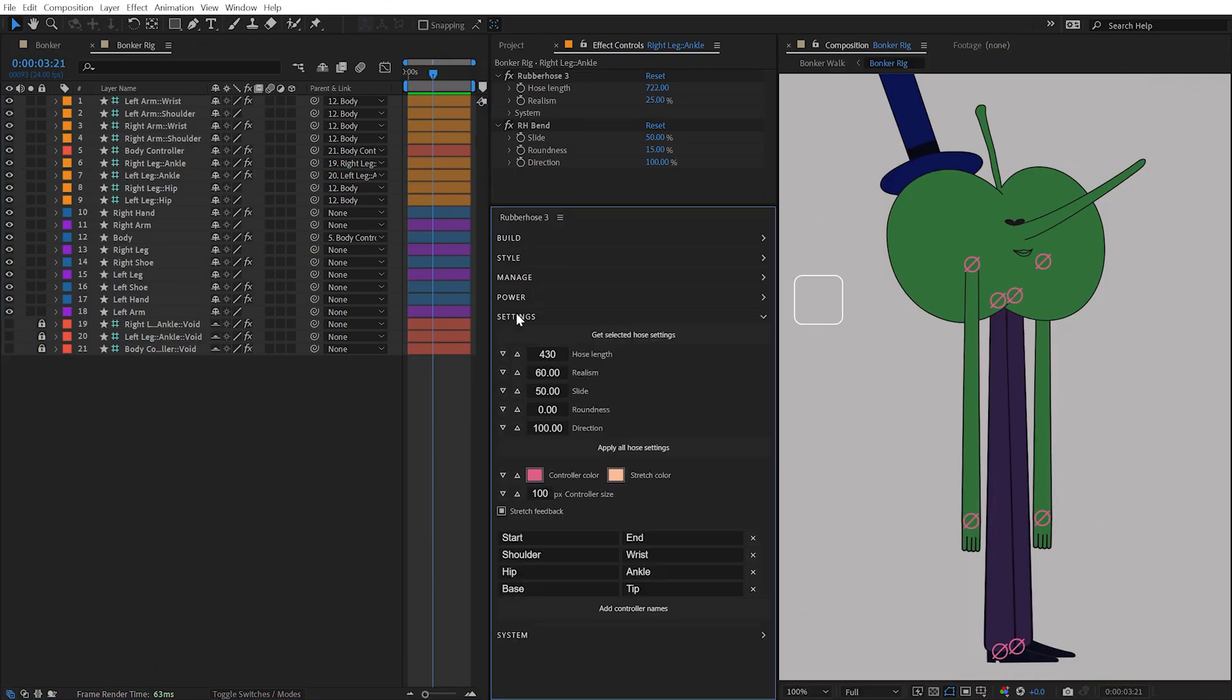The Settings section of Rubber Hose 3 allows you to modify the properties of hoses, the appearance of their controllers, and the labels of their layers.